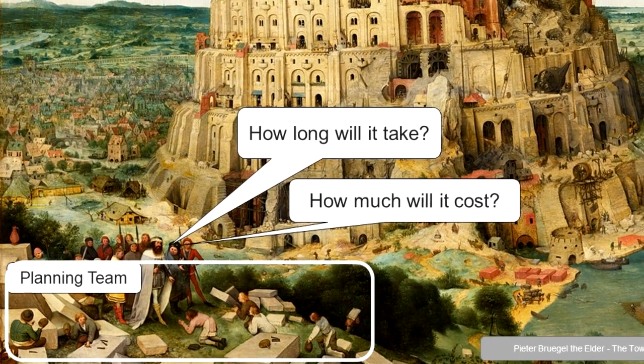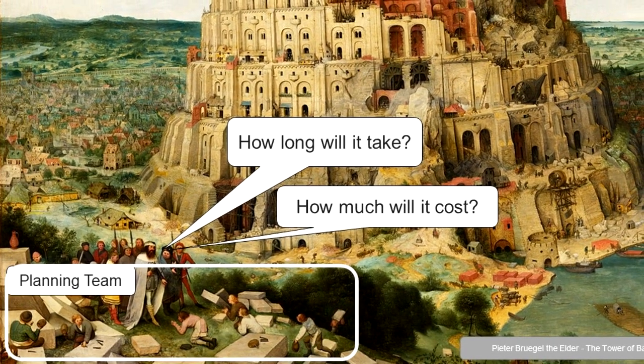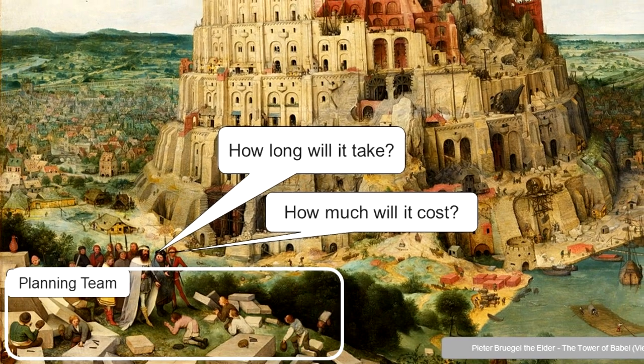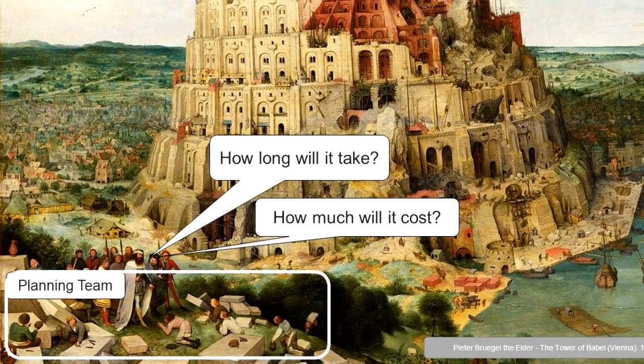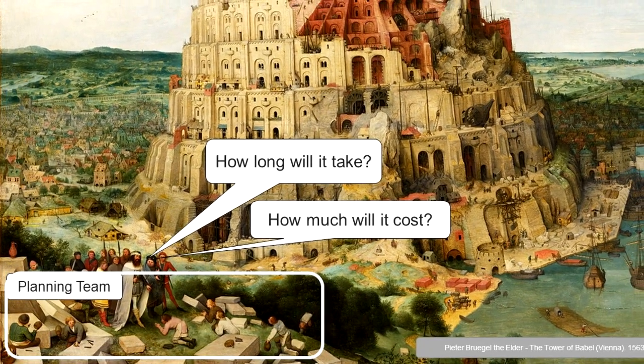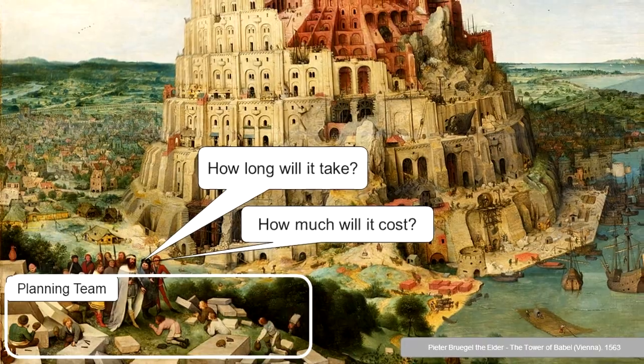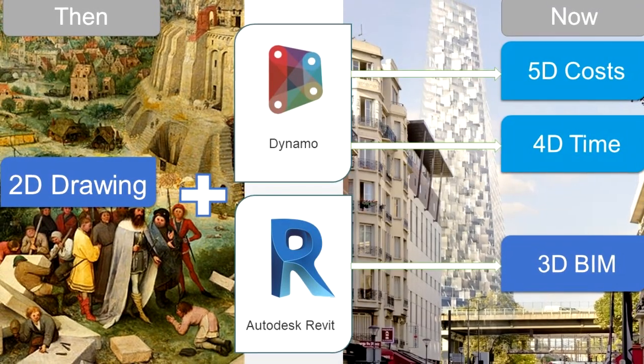Through the exploration and application of practical Dynamo for Revit workflow concepts, project teams can anticipate improved efficiency and productivity through various phases of the project.